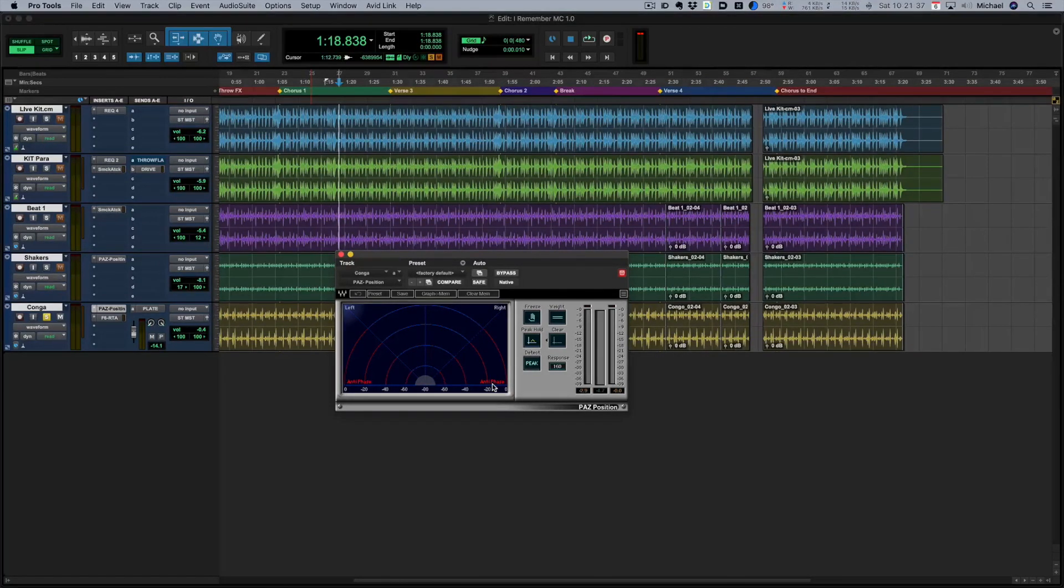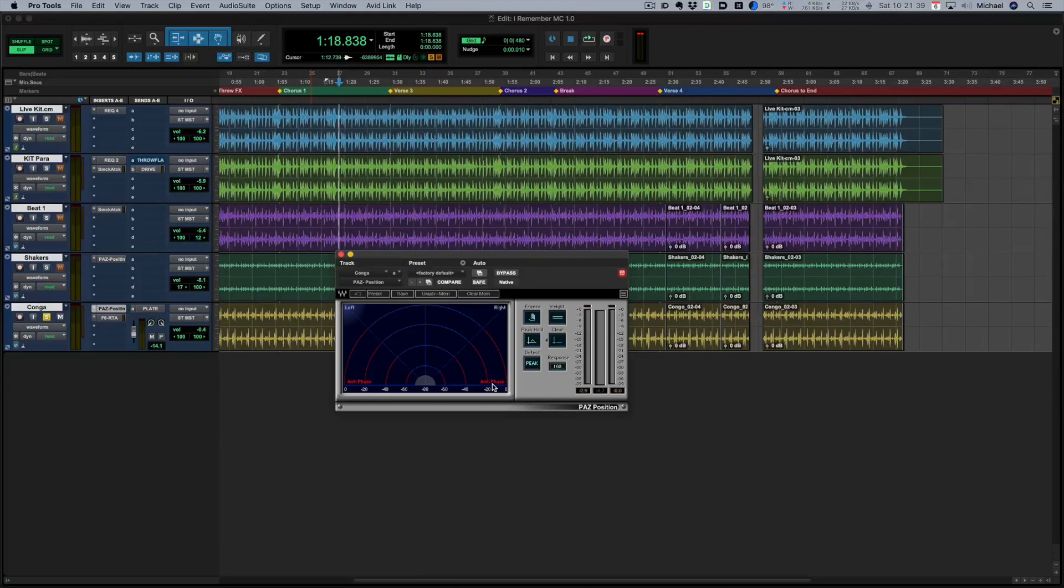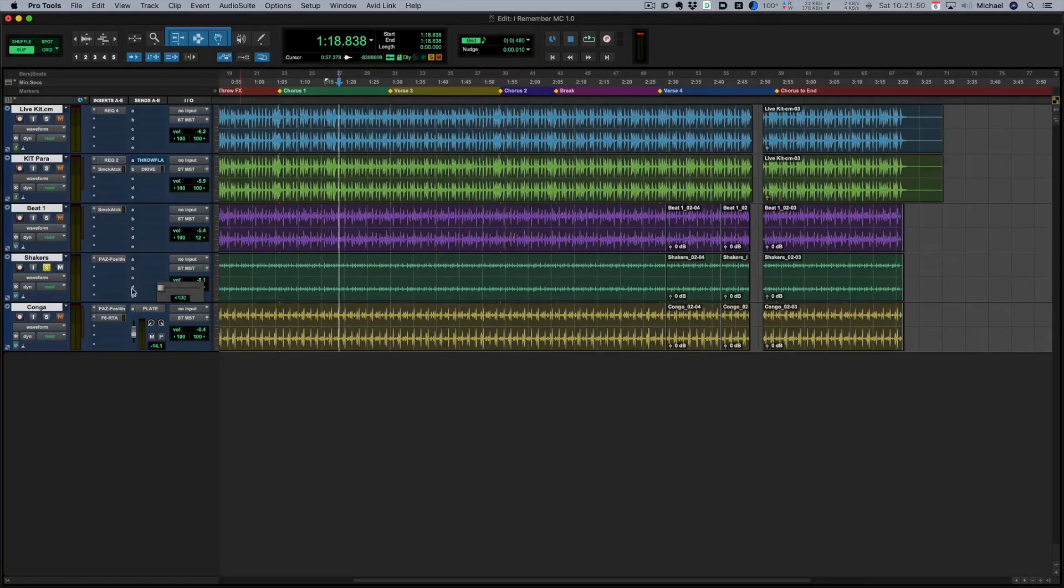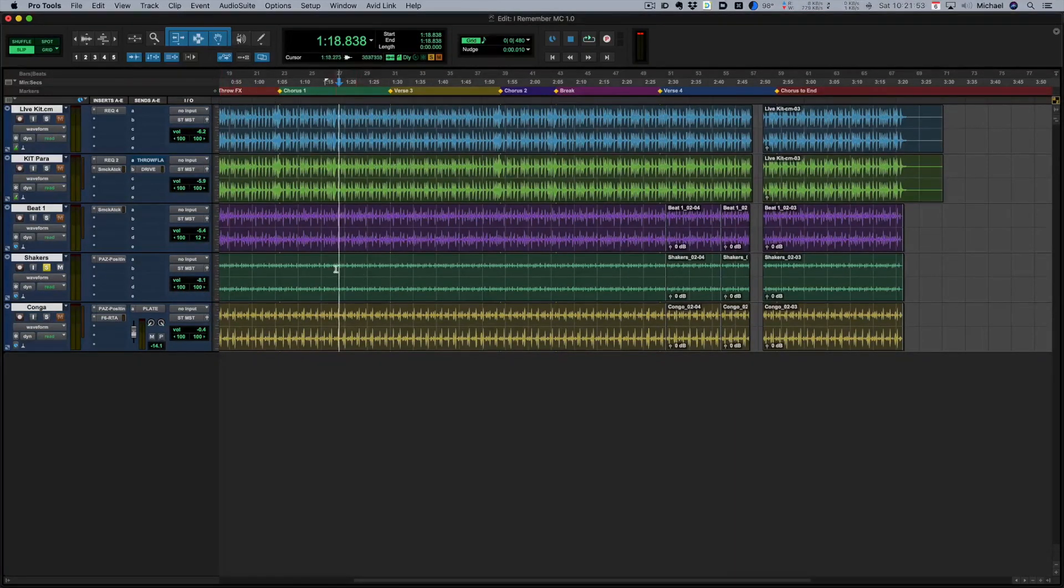The opposite scenario is if we check a track and it actually is genuinely mono. So here's an example of that. I've got the same thing on the shaker track here. So let's pan the shaker track hard left and right like it's in stereo and have a quick listen to it.